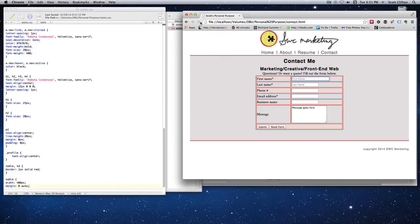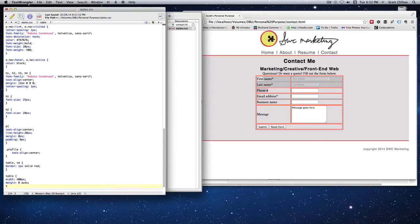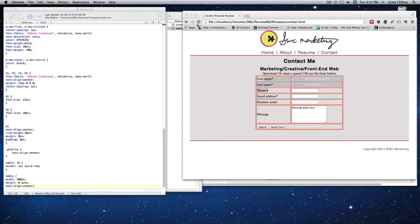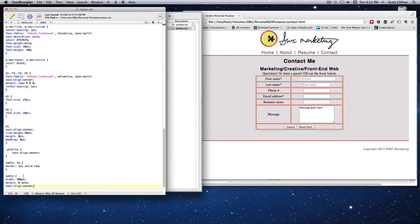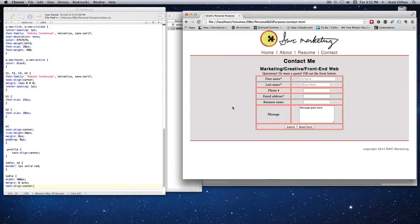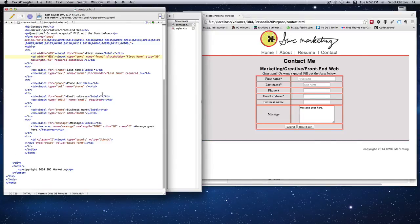Margin zero auto isn't centering the text inside — it's just centering the table div itself. If I want all text centered I use text-align center, but I don't really like that for this table. I'd rather have the left column right-aligned and the right column left-aligned, so I'll create classes to stylize each column differently.